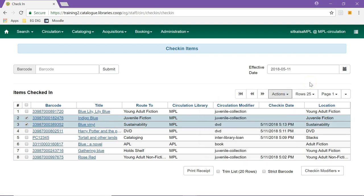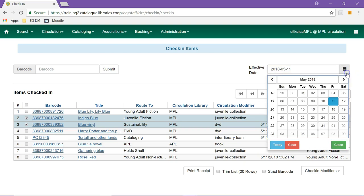The effective date can be changed to a date in the past to allow check-in to be backdated. This is done by adjusting the date by typing in the new date, or by using the calendar widget to select a new date.